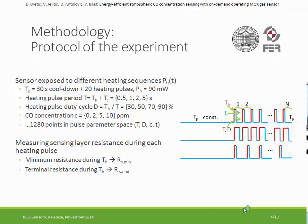This resulted in a parameter space of pairs: heating period T, duty cycle D, concentration C, and pulse index. At each heating pulse, we measured the sensing layer's resistance.